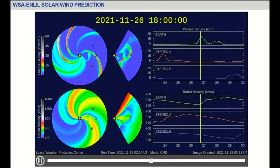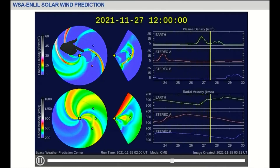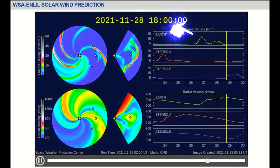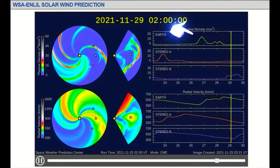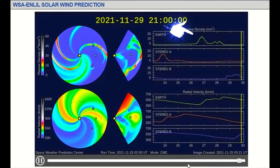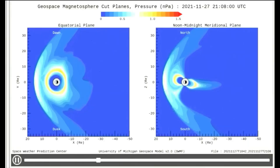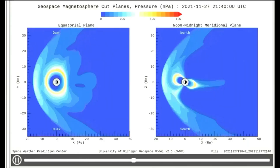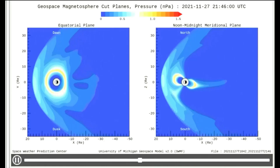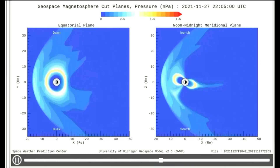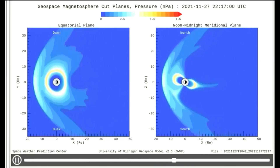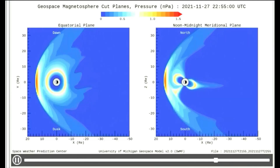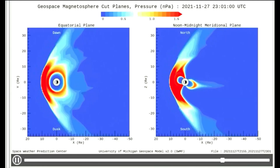Watch as the solar flare from the 24th heads toward Earth — its effects were registered today. On this geomagnetosphere model, the increased pressure is observed today around 22:55 UTC, Coordinated Universal Time, which is 10:55 PM. You can easily see the wave of energy at the moment of impact.